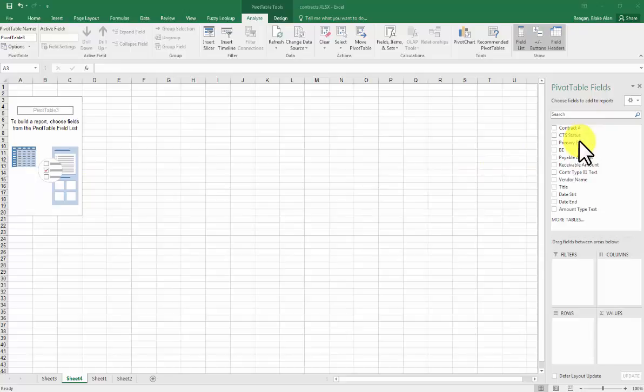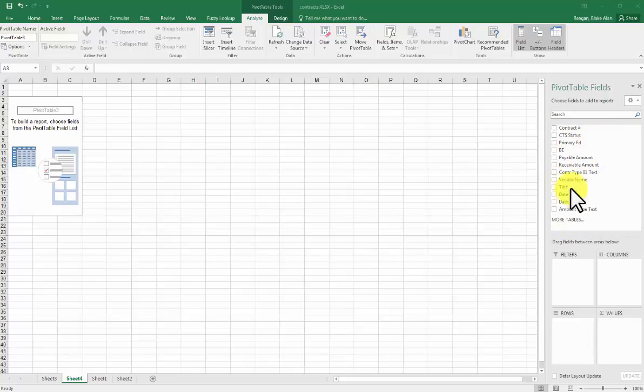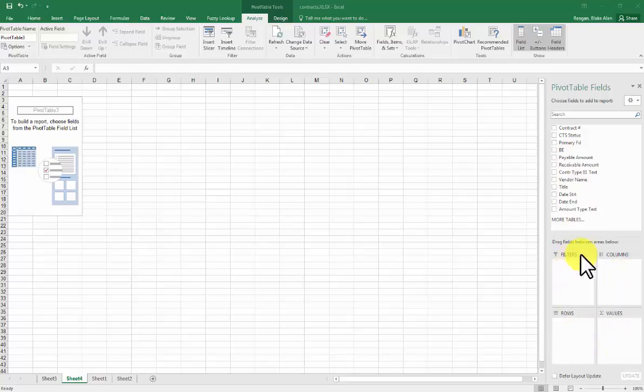So the pivot table brings over headers. To create the pivot table, we have to select any of this data and then pull it down into the quadrant down here for filters, columns, rows, and values.